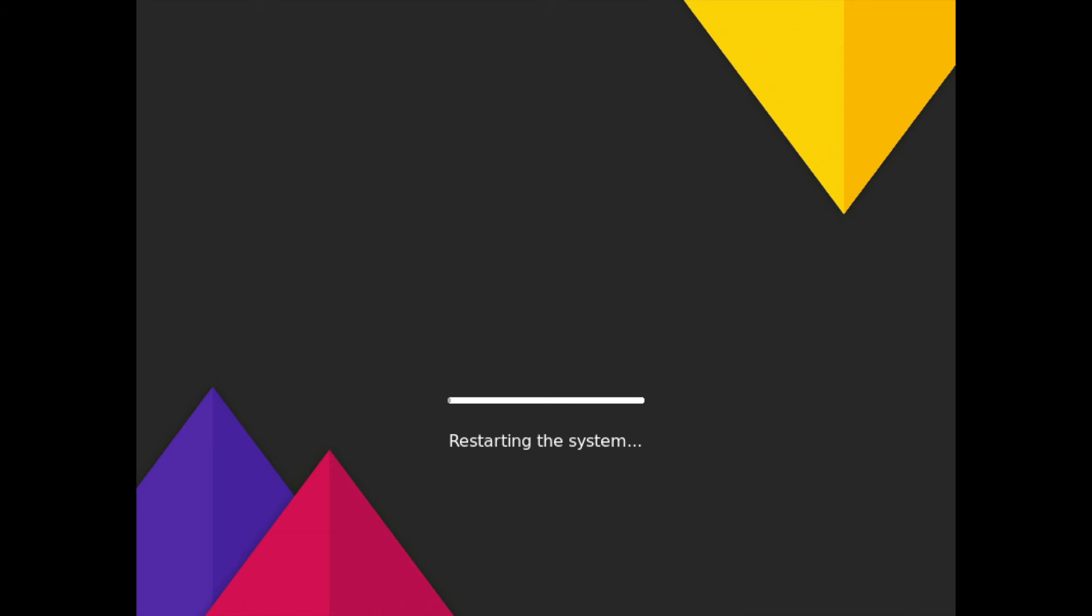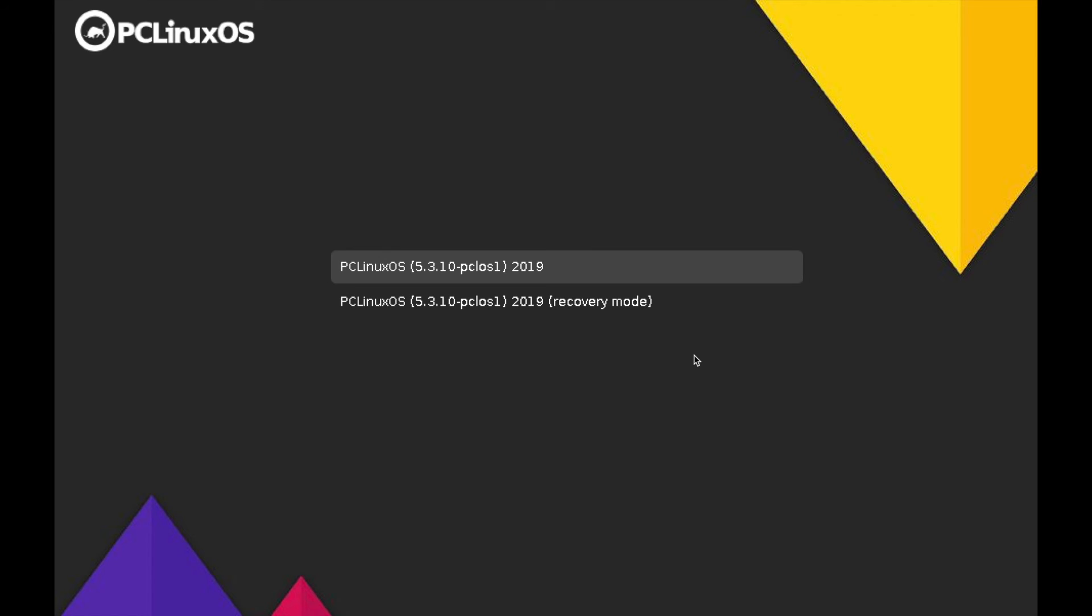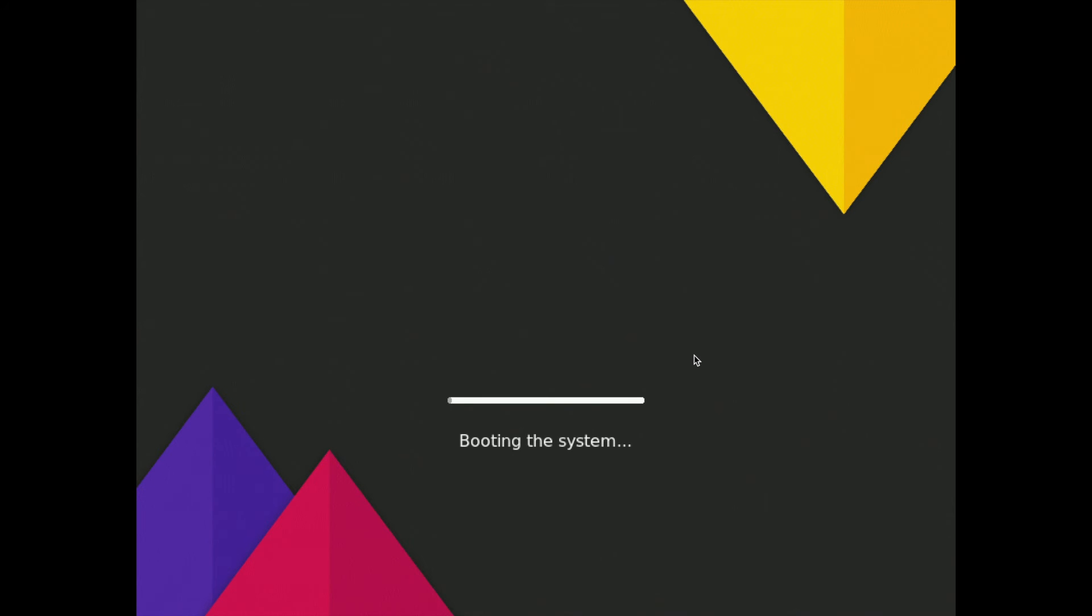And while rebooting you'll want to make sure to go ahead and remove any installation media that you may have so you don't boot back into the live image or the installer. And you can see here it's okay to go ahead and remove the installation media so the USB, CD, or DVD. And once you have done that go ahead and press enter. And here's the bootloader booting into the PC Linux OS image and you can see it's booting the system now.